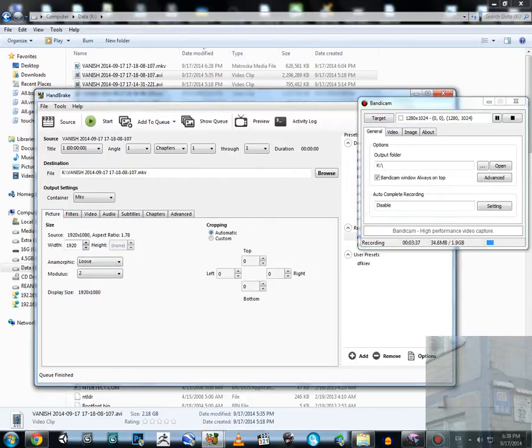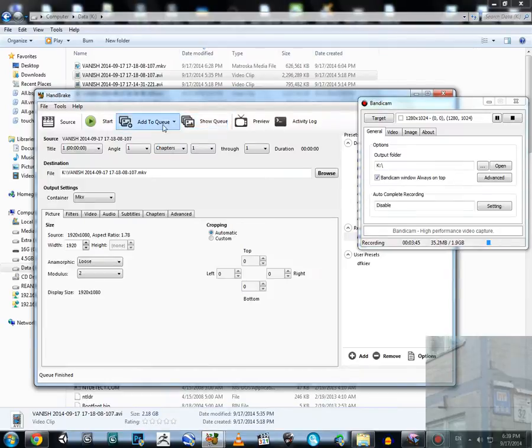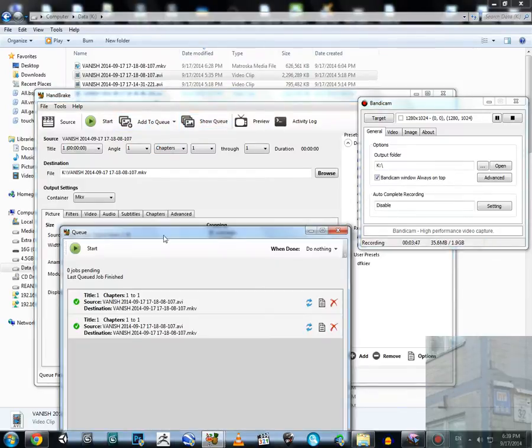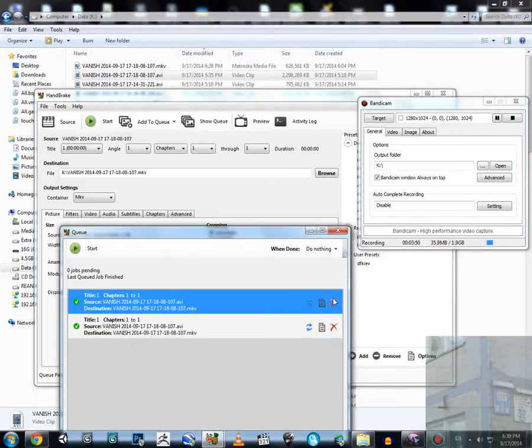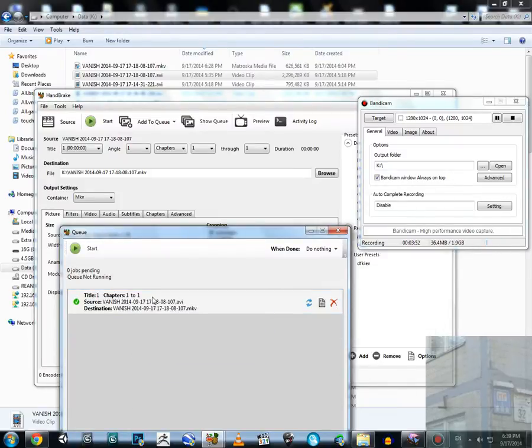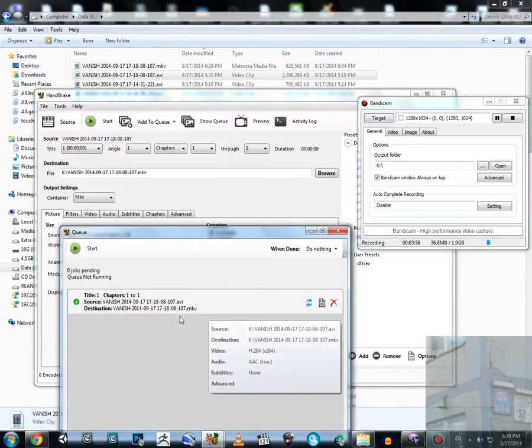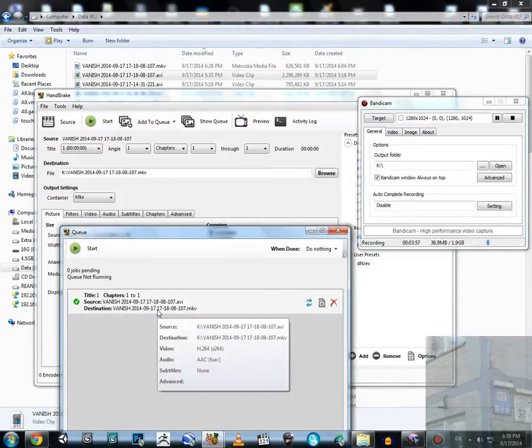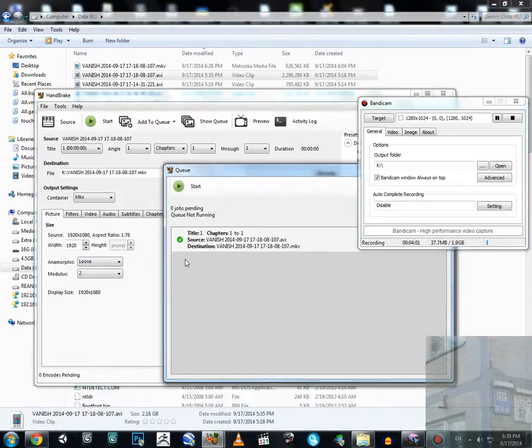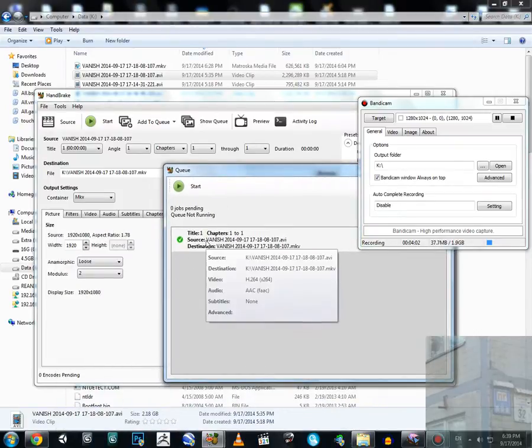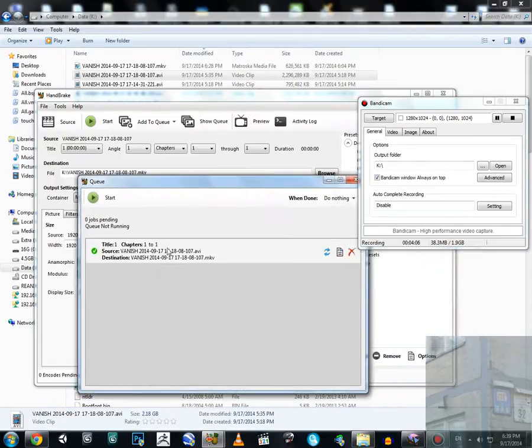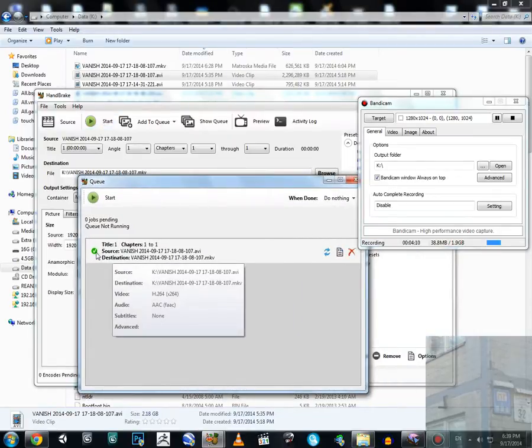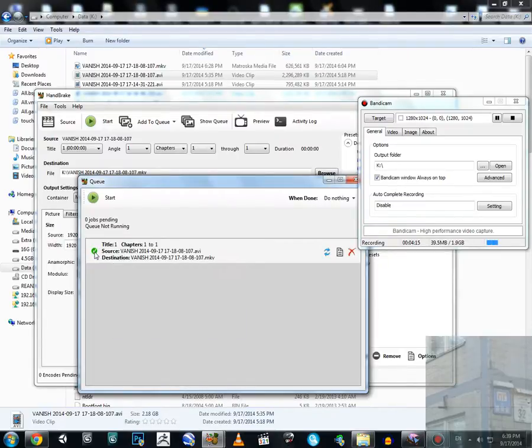I left everything here default, so the quality will remain the same as from the source. I click here Add to Queue. This is now one file only. Because of the problem with the video here, I had 100% finished it already once I hit the Start button.